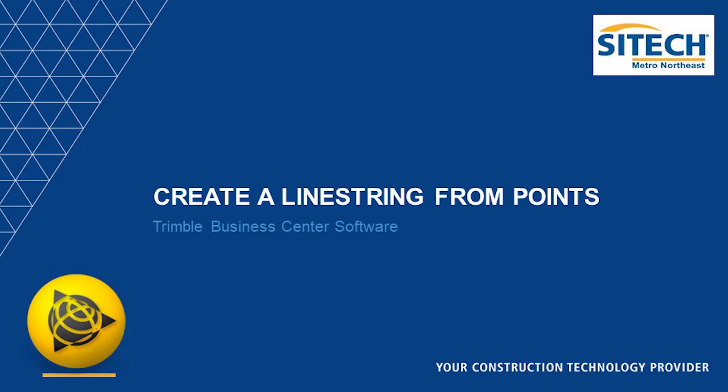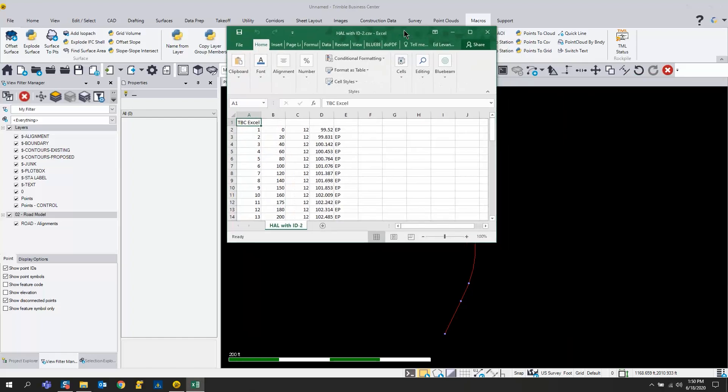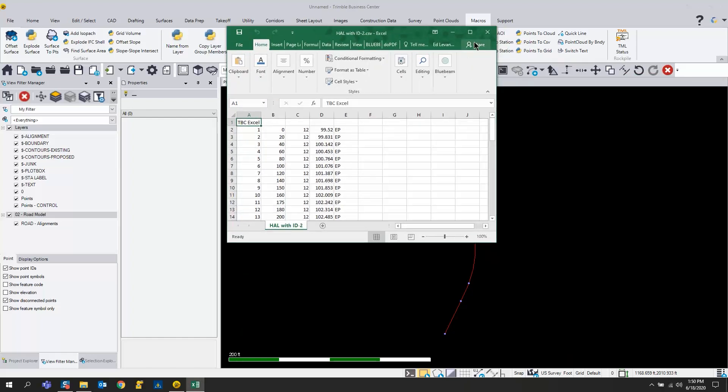I have a customer request for how to create a line string from points that come from a station offset report. What I have here is a Microsoft Excel file.